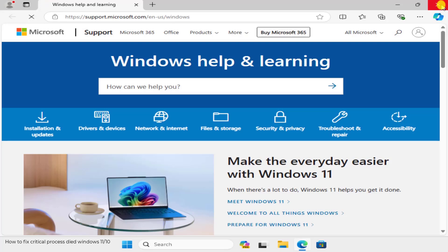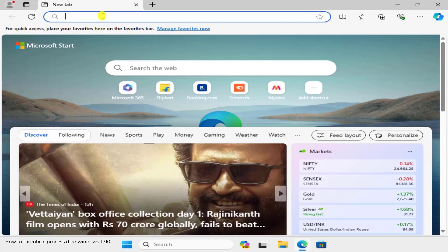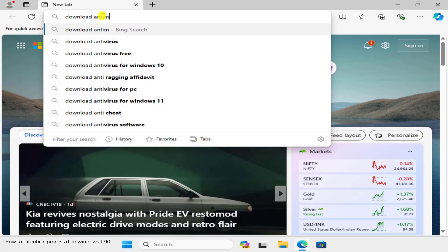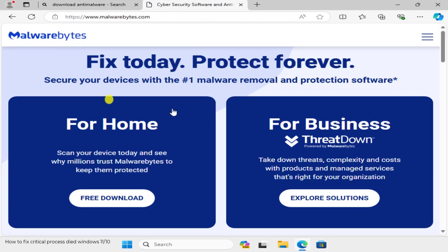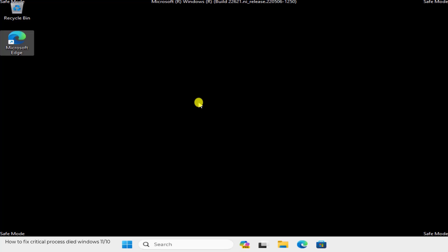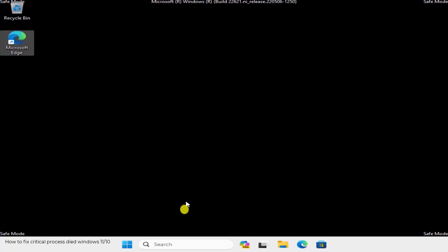Here we are in Safe Mode with Networking — you can see 'Safe Mode' in all four corners. If you have any antivirus or anti-malware software, run it to remove the malware. Or you can go on the internet, search for anti-malware software, go to the Malwarebytes website, and download their home application. Click on Free Download — they provide 14 days of trial so you can use their premium features to remove the malware.